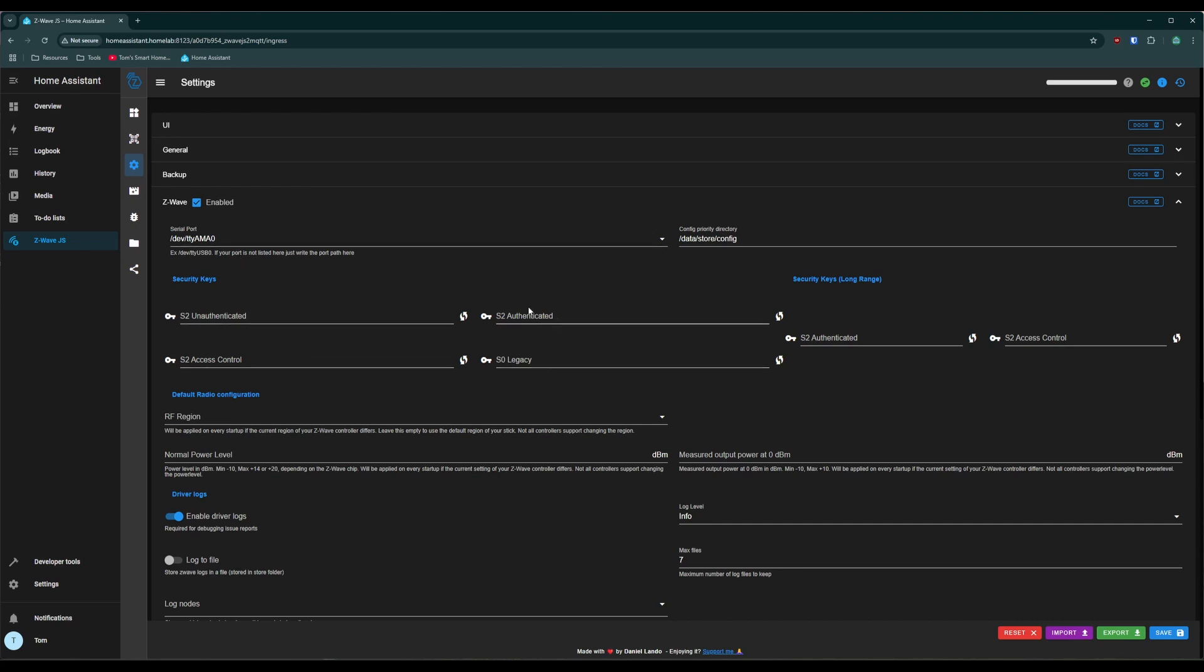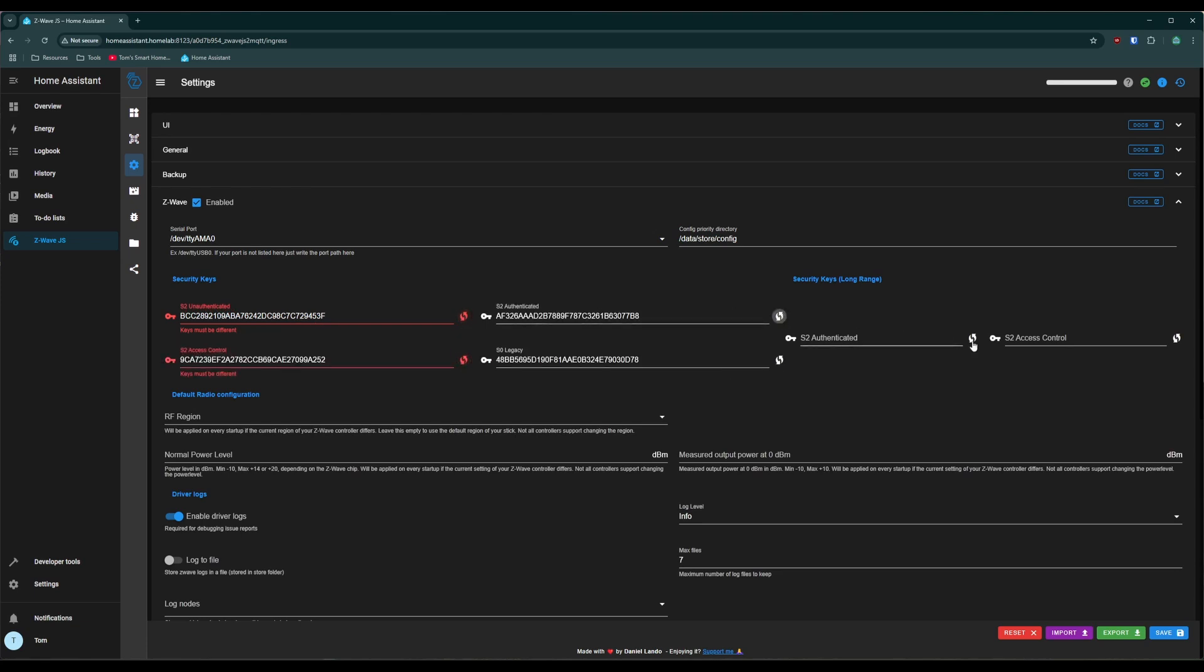There are these security keys. These are basically the passwords that our controller, our ZAC93, will use to communicate with other Zwave devices. We're just going to click generate and have it automatically create all of these different options. There's two different sets. There's your regular vanilla security keys, and then there's your security keys for the long-range devices. They're separate.